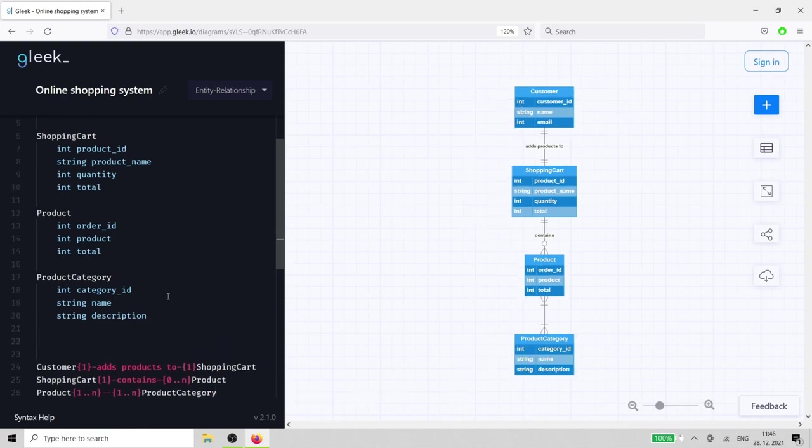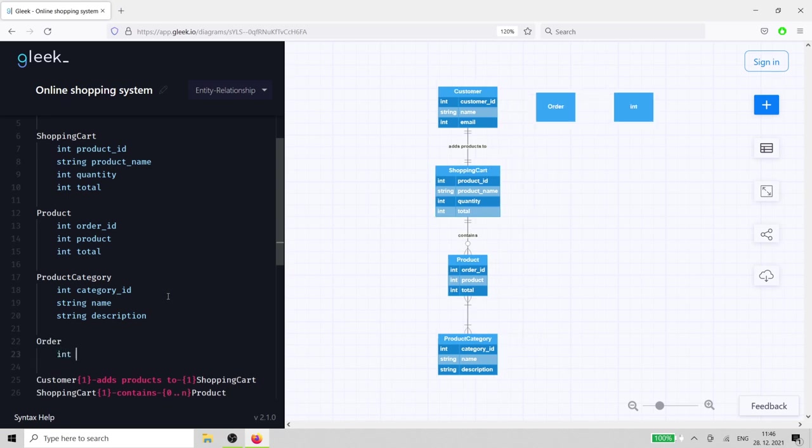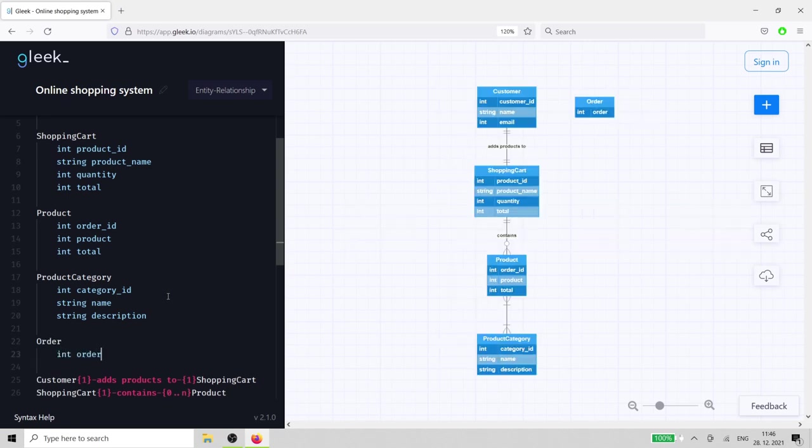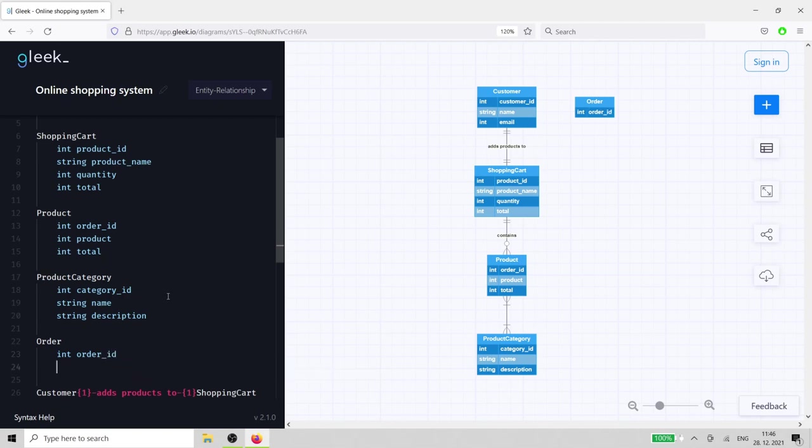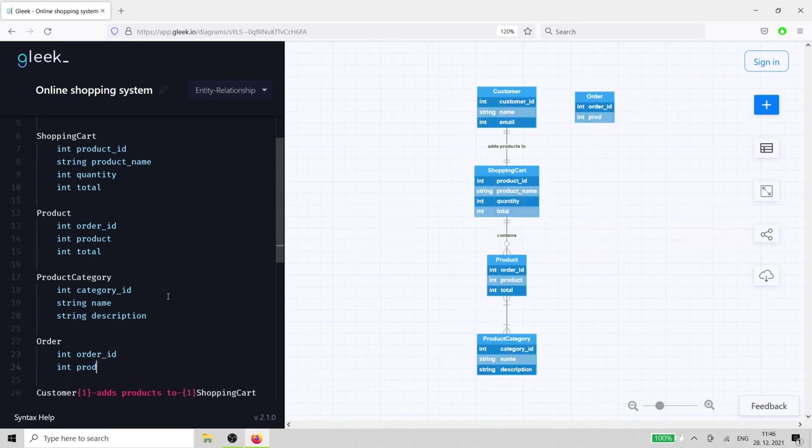Now we'll add the last three entities: order, payment, and discount code. Order needs an id, product, and the total count of that product.